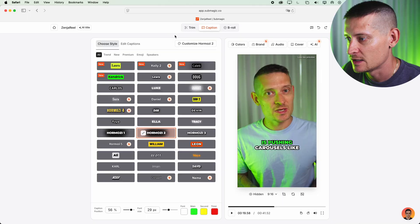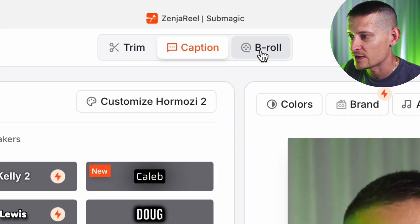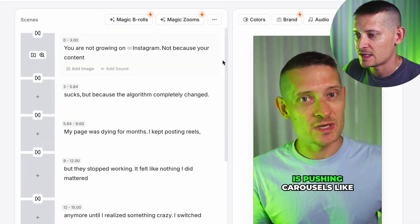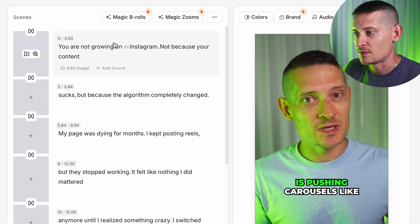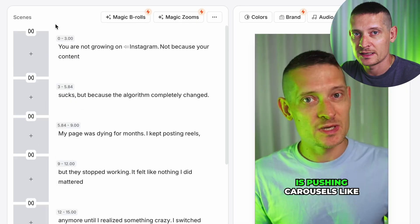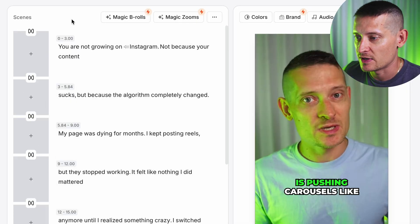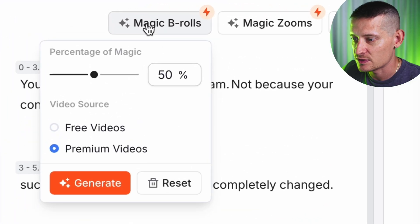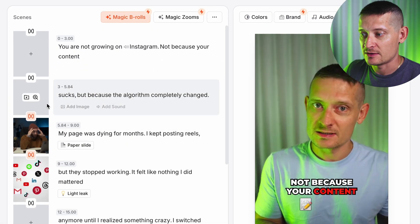I'm going to leave it as this. The next really awesome thing we can do is add B-rolls to our video — we don't have to edit all these B-rolls ourselves, we can do it all inside Submagic. Let me go to B-Roll now. Here we can add B-rolls to our video.